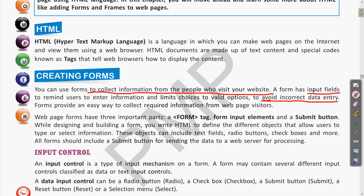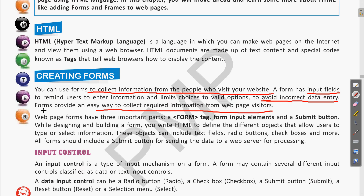To avoid incorrect data, we give only the required options. If it is a radio button, only one option will be selected. A form provides an easy way to collect required information from web page visitors — that is the basic need of forms in any website.